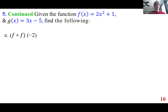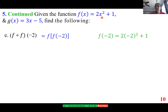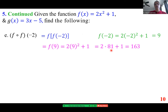For f(f(−2)): first put −2 into f. We get 2 times (−2)² plus 1, which is 2 times 4 plus 1 equals 9. Now find f(9): 2 times 9 squared plus 1 is 2 times 81 plus 1, which is 162+1 = 163.